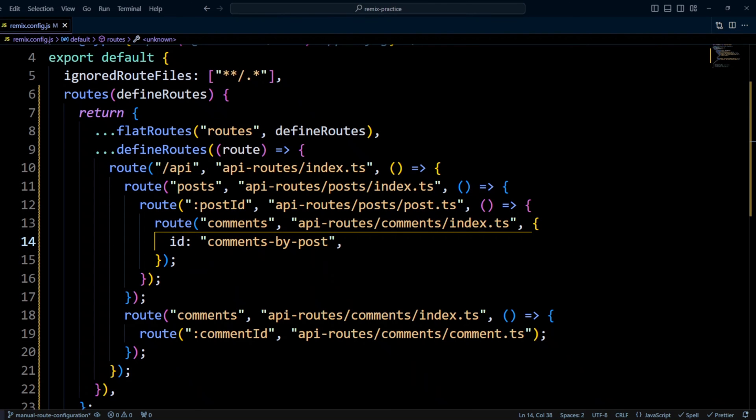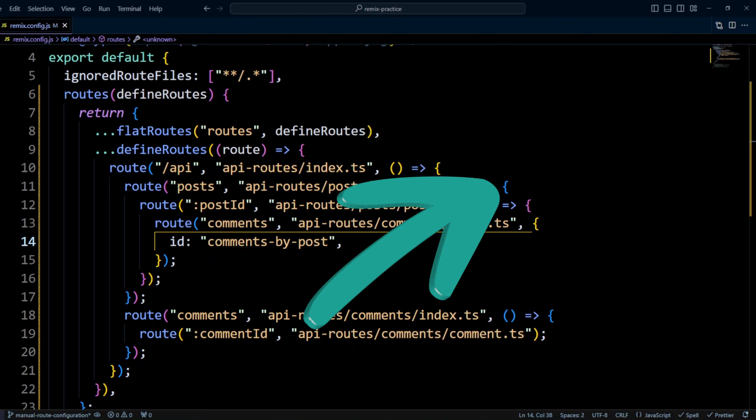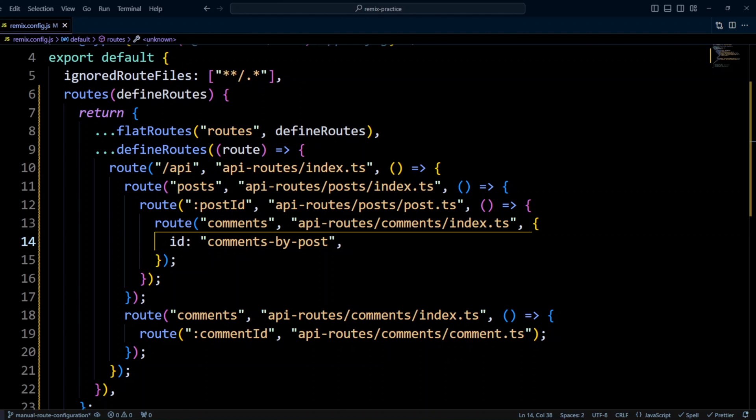Manual route configuration can be a great tool if you want to customize your route structure. However, I think folder route approach should be used in most of the cases. To learn how to use route folders in Remix, check out the following video. Thank you for watching and I will see you next time.